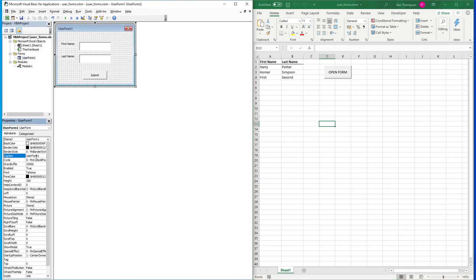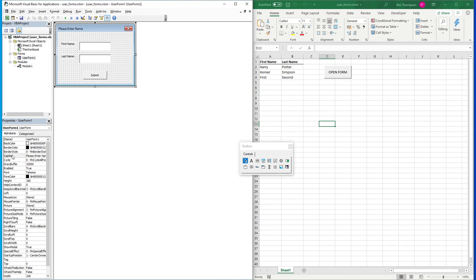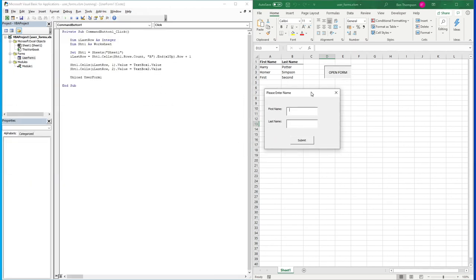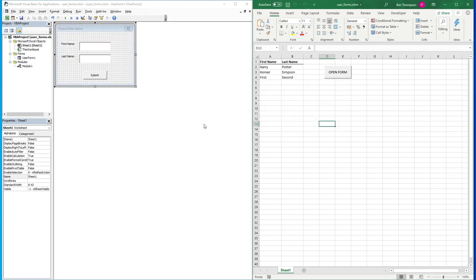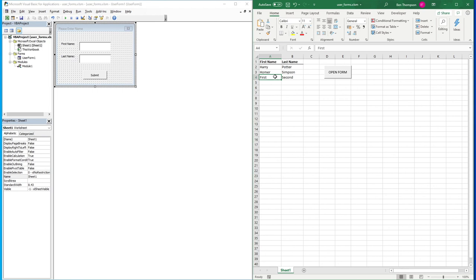One last thing to tidy up: at the top of the user form it currently shows UserForm1. Go into the user form, find the Caption property, and change it to Please Enter Name. You can see it's now updated on the user form. If you click Open Form again it now shows Please Enter Name, which tidies things up nicely. We've got a couple more videos coming up going more technical with user forms, including pre-populating a form by double-clicking a row.